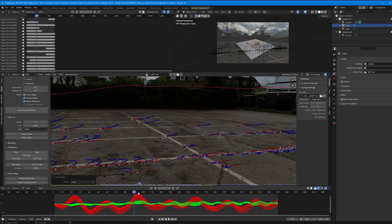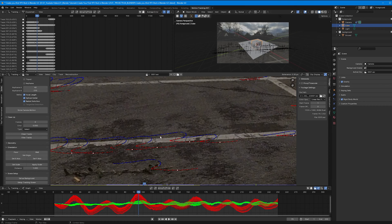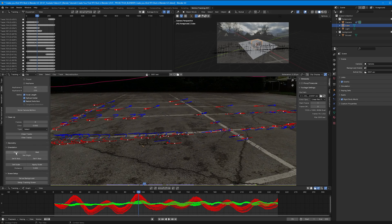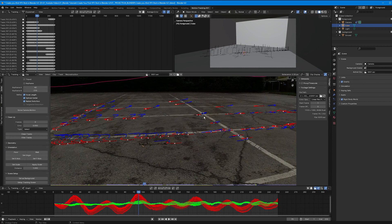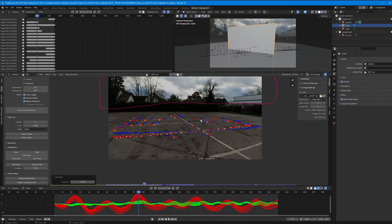Zoom in and select three tracks while holding Shift. Click on Floor to set the floor plane, then select a track again to set as the origin. Set the scale — the distance between two reference tracks is known to be approximately one meter — and click Set Scale.